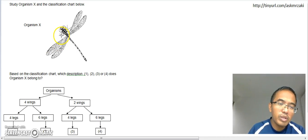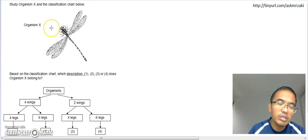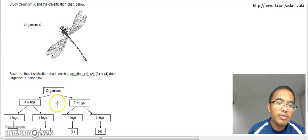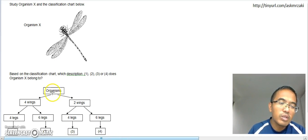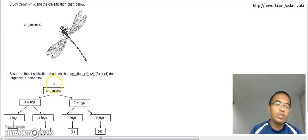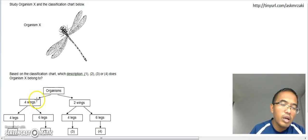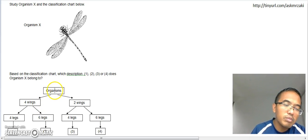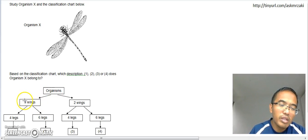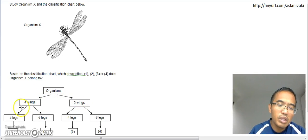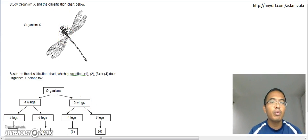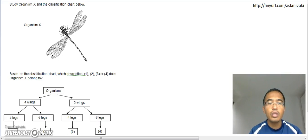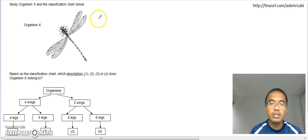Okay, it's a very good photo of an insect. How do I know? Because as you know, insect has three pairs of legs, so six legs. Now based on the classification chart, which description 1, 2, 3, or 4 does organism X belong to? Let's look. Organisms can be divided into two groups here: four wings and two wings.